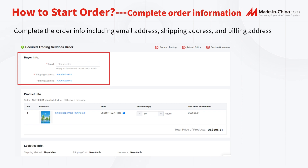If you are logged in for the first order, your email will be automatically entered, but a shipping and billing address are still needed. If you are logged in and have placed an order before, the system will automatically fill in your previous information.